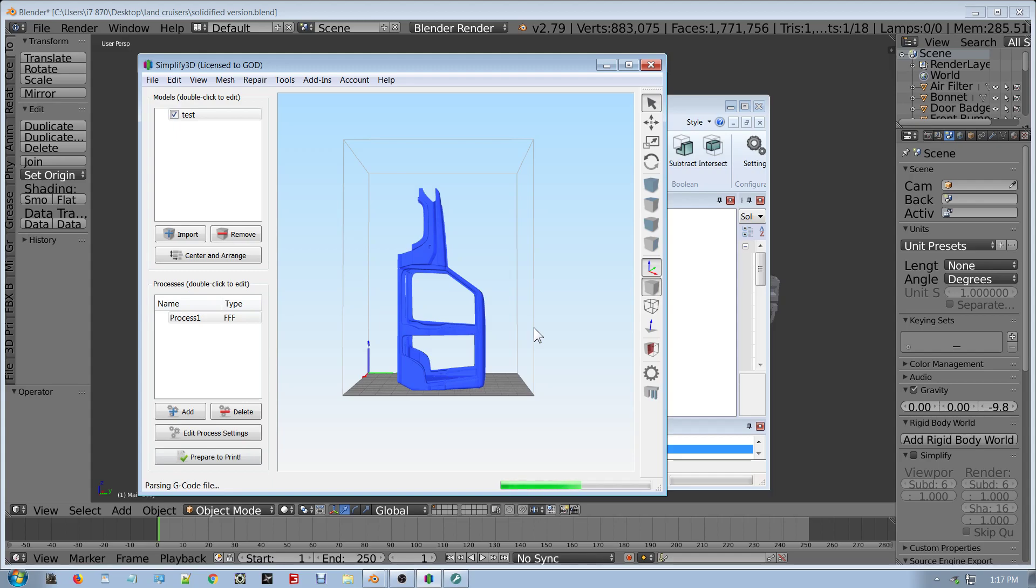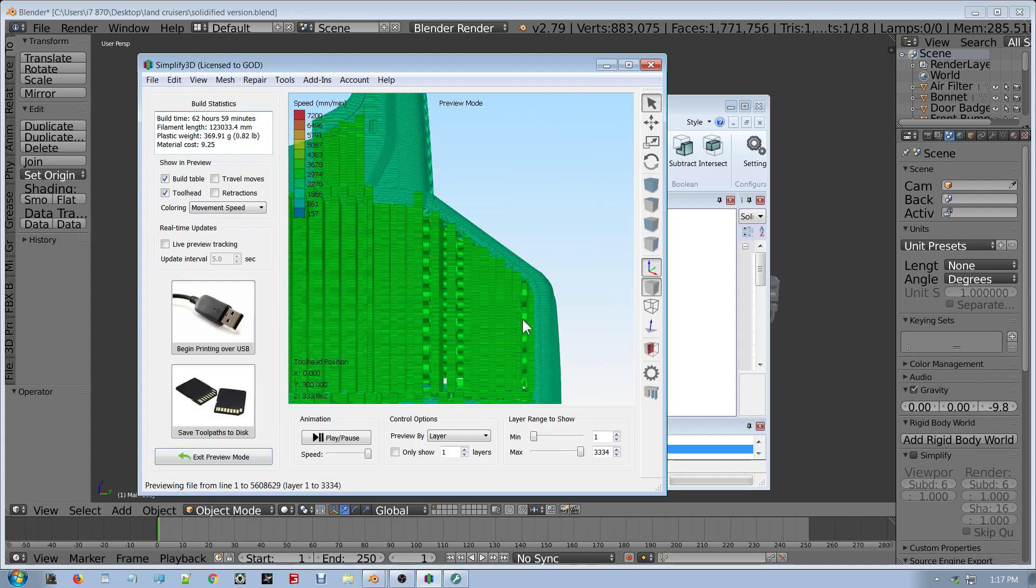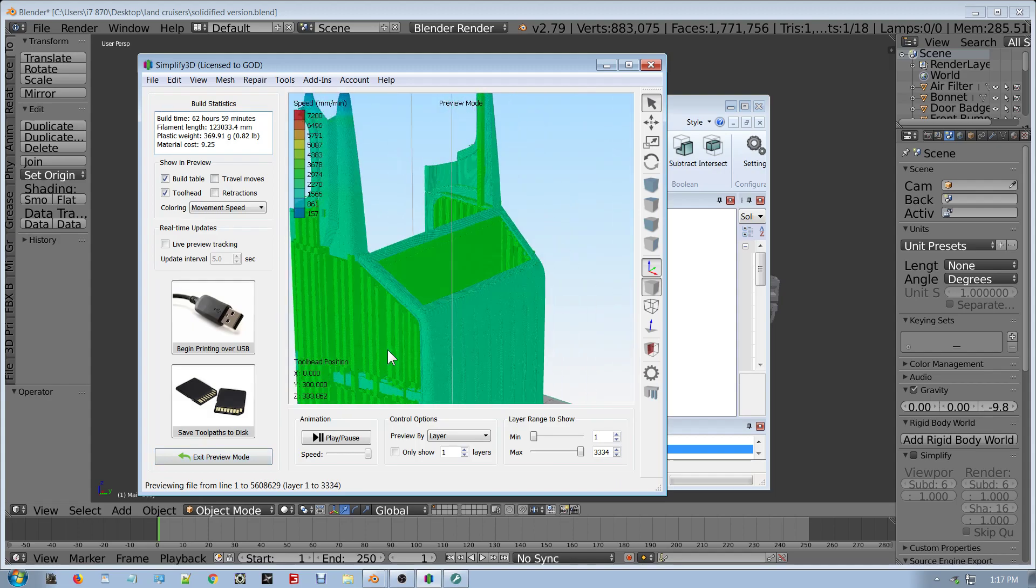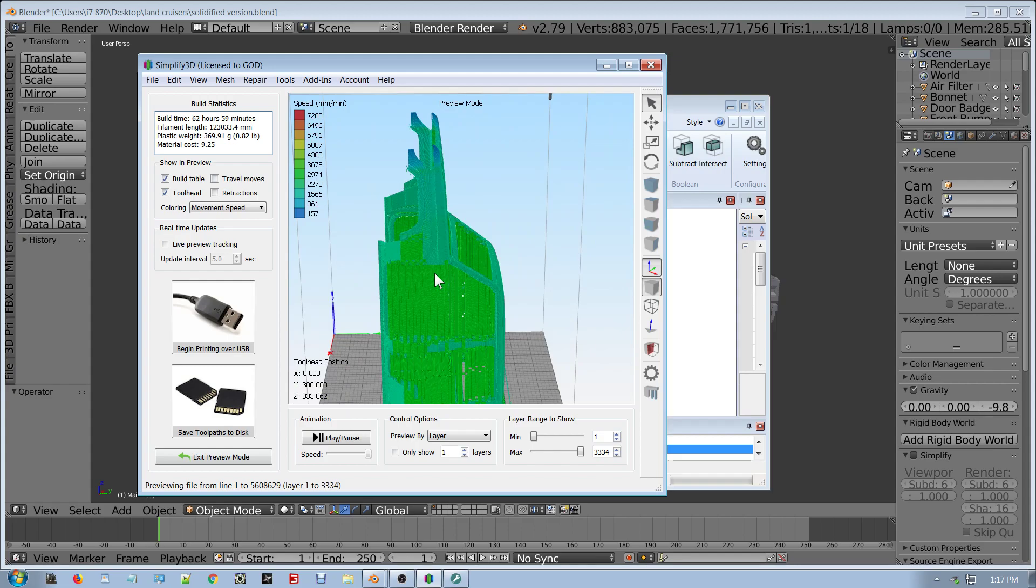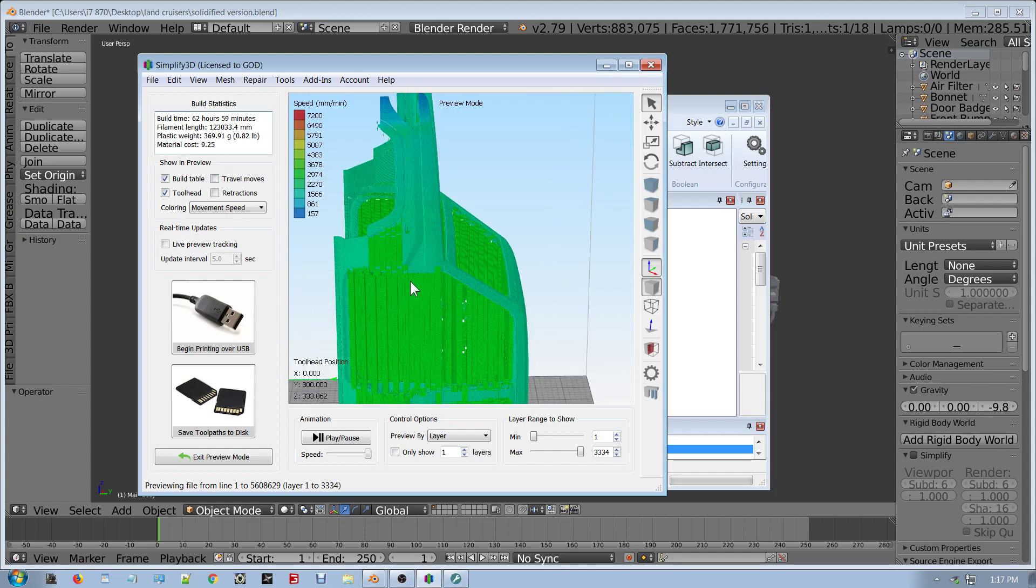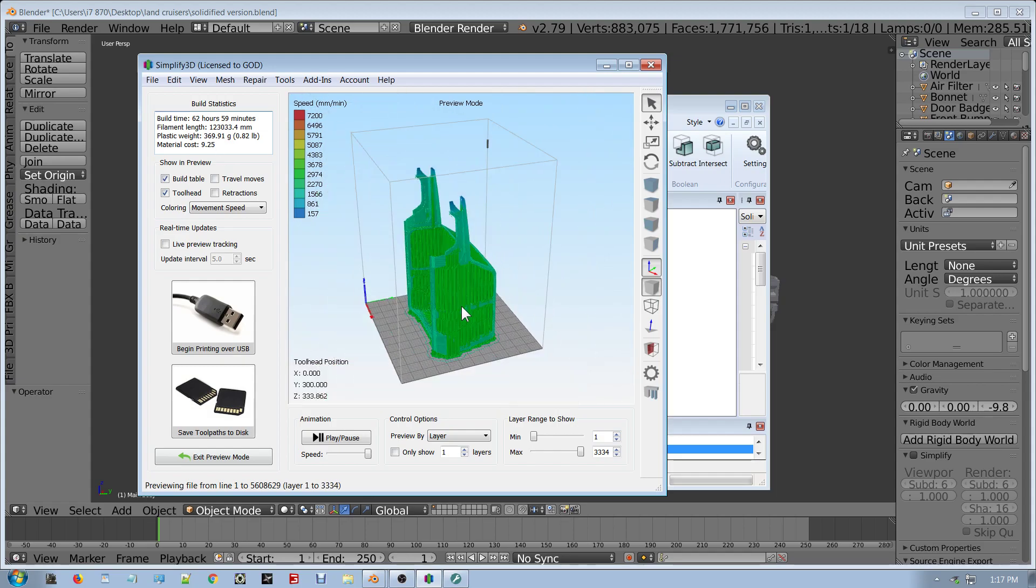And here we go, finished passing the G code file. 62 hours. Oh my god, how much filament is that? Plastic weight material cost says 925, that's off. Plastic filament left, plastic weight is 369 grams, that's just under half a roll.